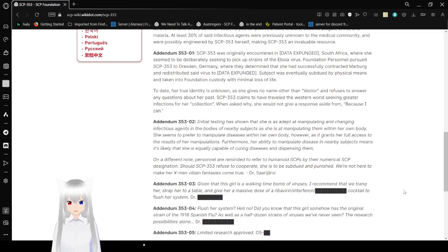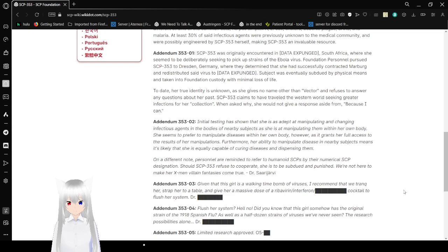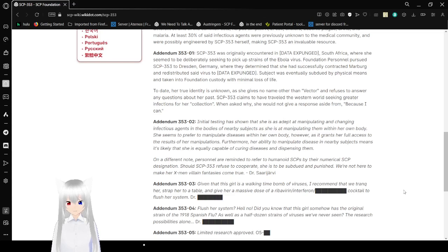To date, her true identity is unknown, as she gives no name other than Vector and refuses to answer any questions about her past. SCP-353 claims to have traveled the Western world, seeking greater infections for her collection. When asked why, she would not give a response aside from, 'because I can.'